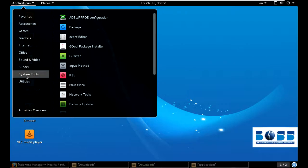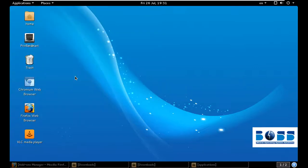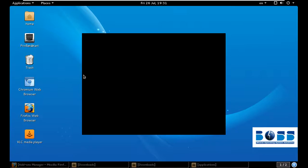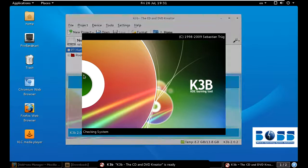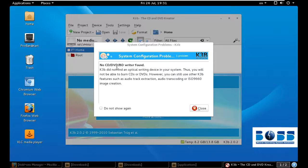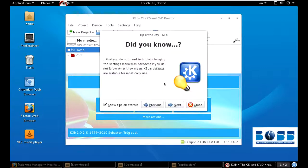If you go to System Tools and then just click K3B. Actually, I don't have an external DVD writer, so it may show some error — there is no issue. If you have one, you can use it. Here it says there is no CD/DVD writer found, but that's okay.